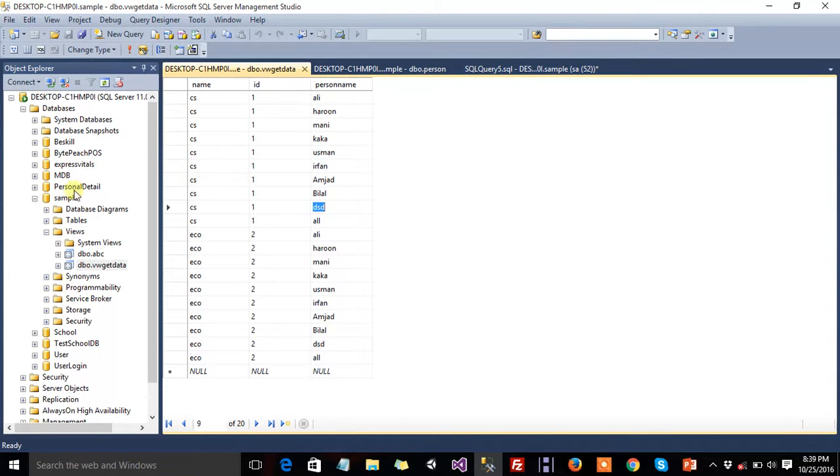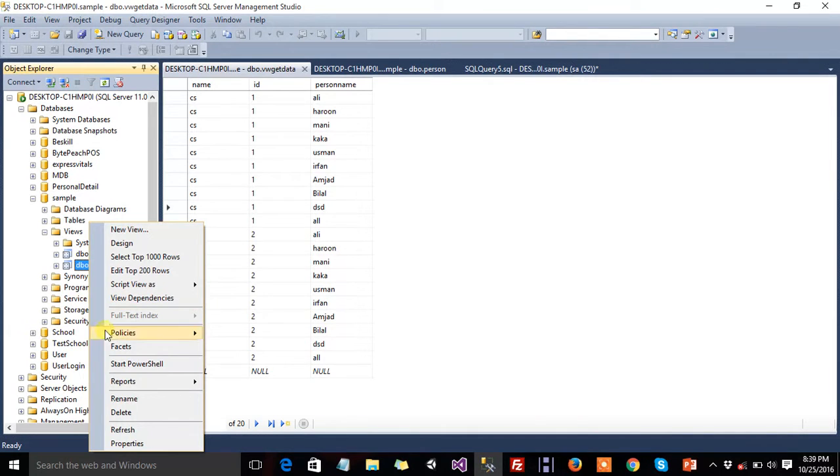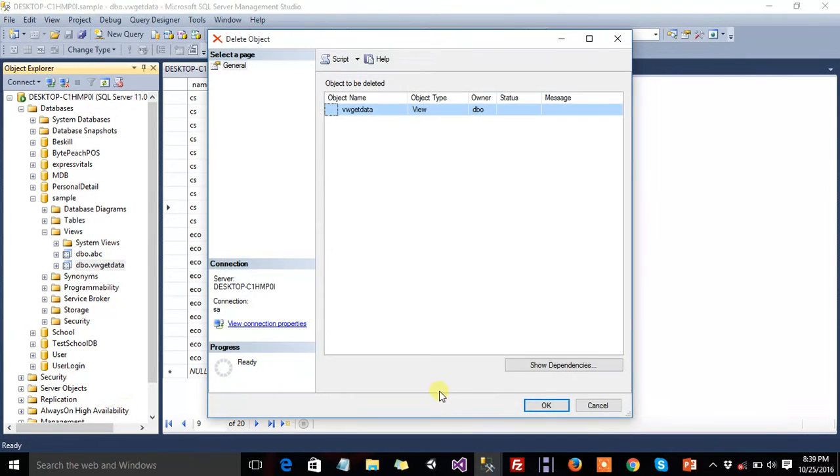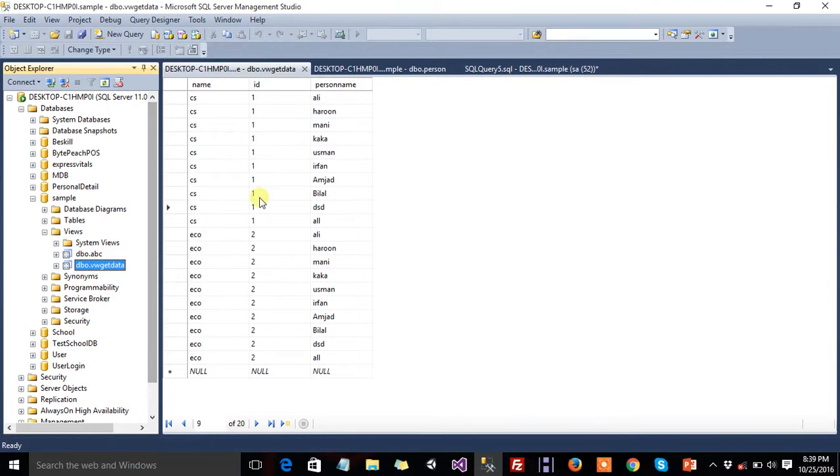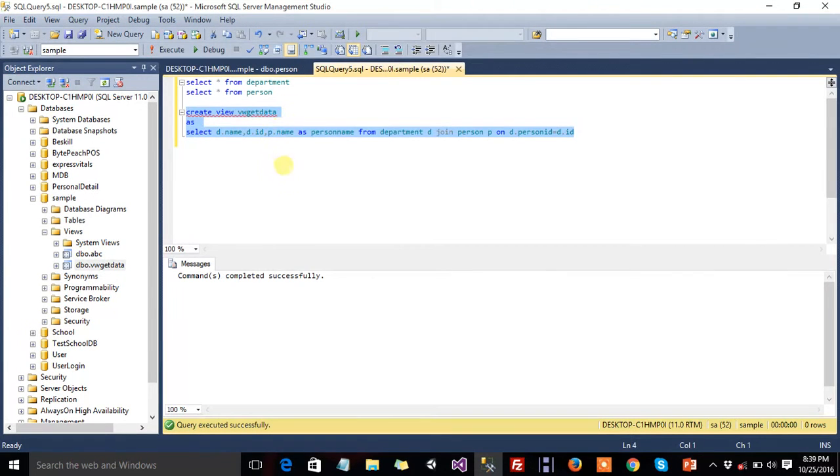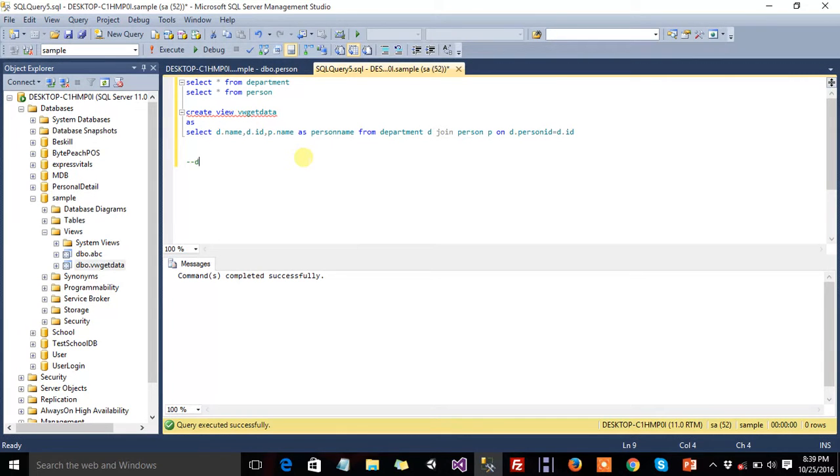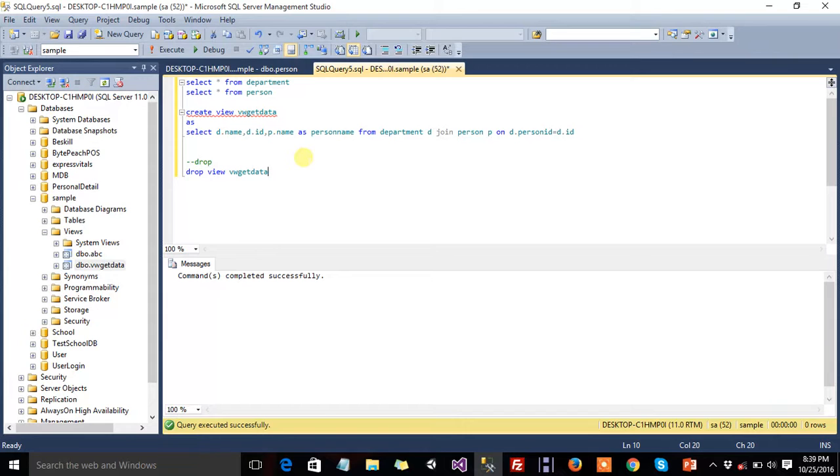Now, if you want to delete the vw get data, then just right click on and delete it. Click on delete, then OK, press execute. If you want to delete by using query window, then write keyword drop view and your view name, vw get data, okay.